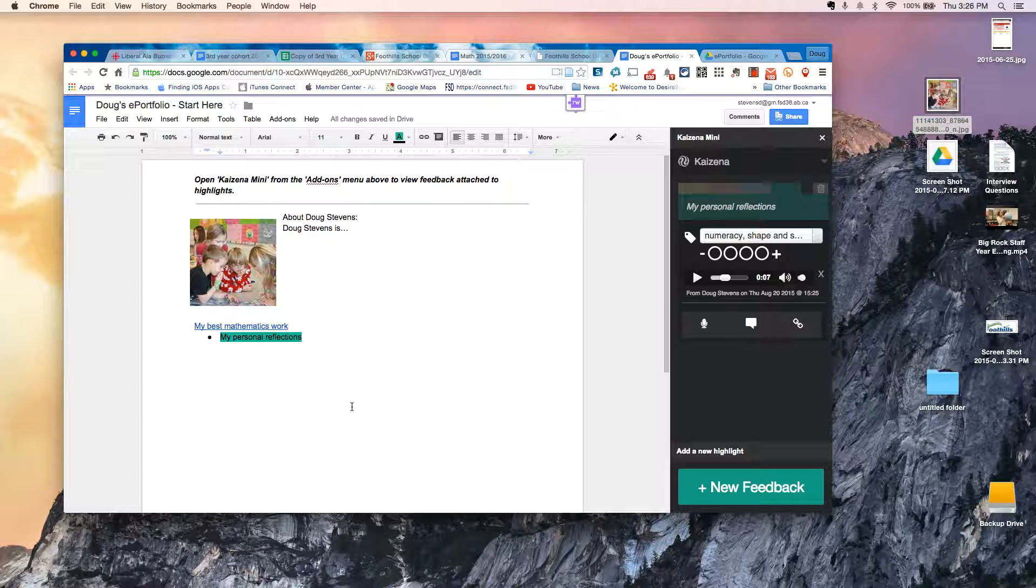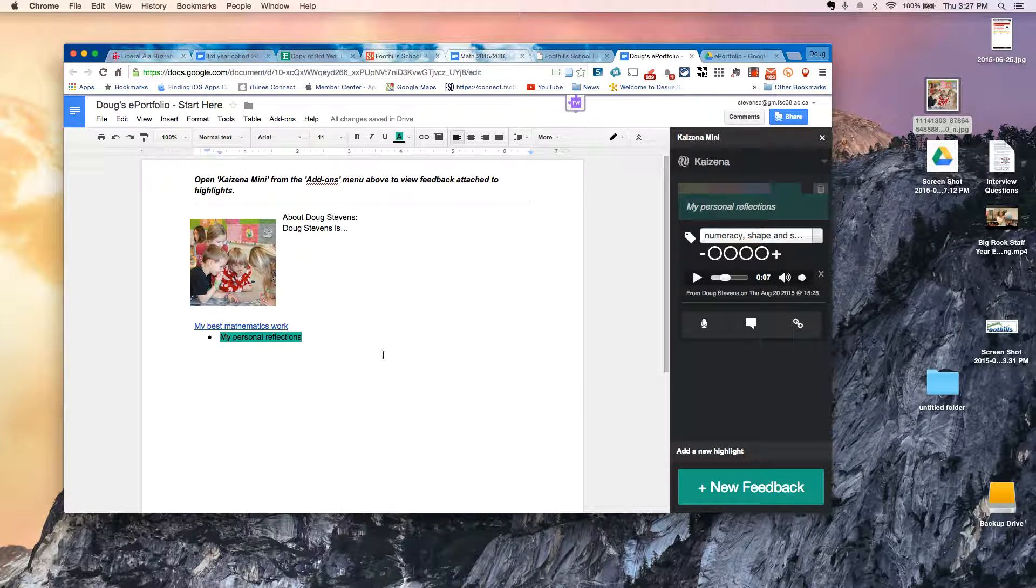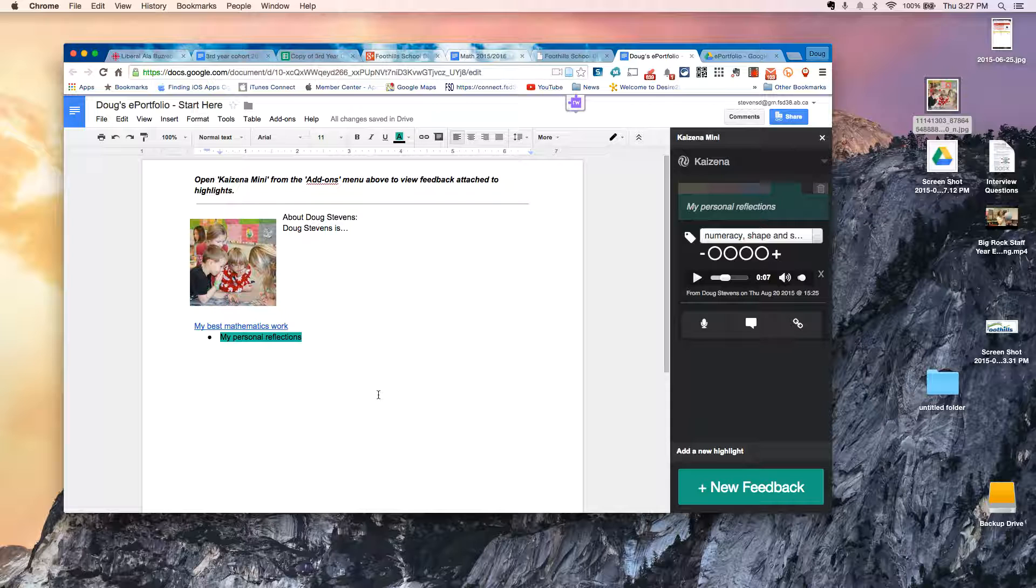So that's basically all there is to creating that portfolio. Obviously, a student would spend more time and make it look more impressive than I've done here.